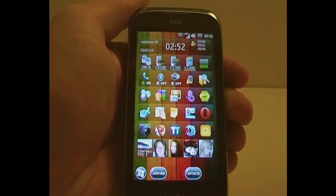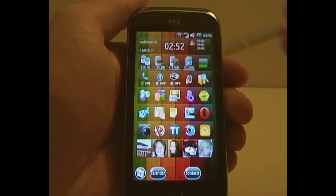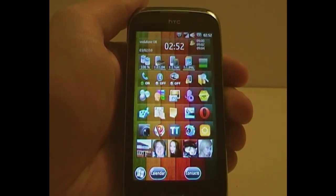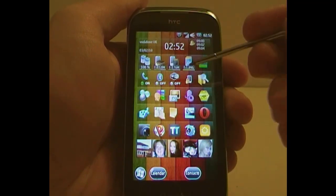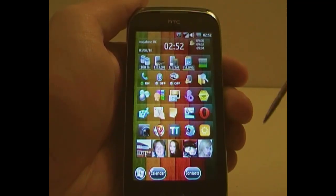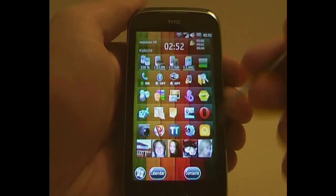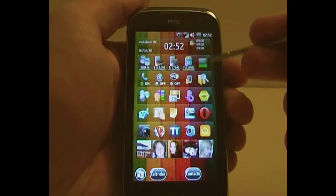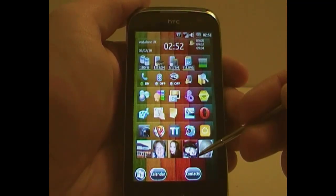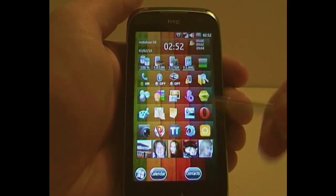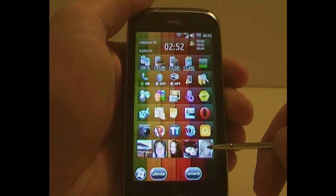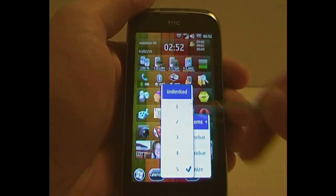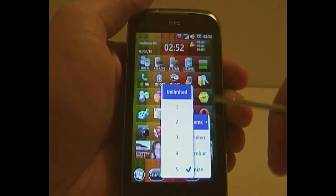You can choose to add or remove any of those, so you can fill up as much space as you like, and change, remove, or move around any of the items on those panels. To edit, you just simply hold down, and you can choose how many items are on each row.